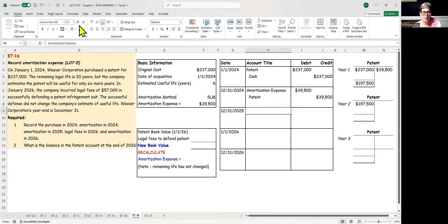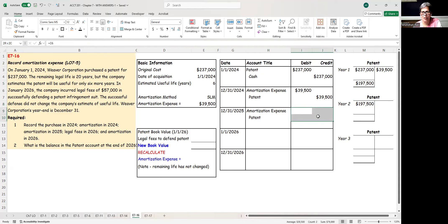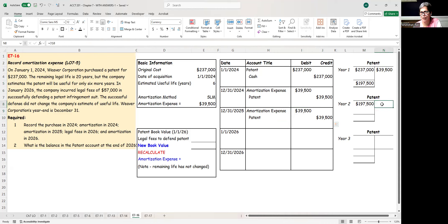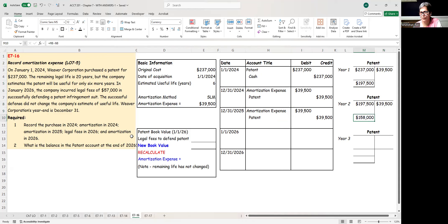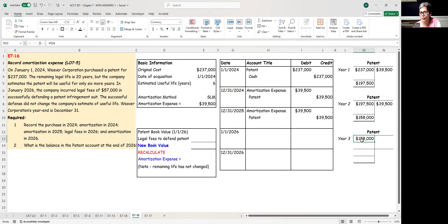My journal entry in the second year is the same thing: amortization expense debit, patent credit, and the dollar amount is the same. The second year, we continue with the same straight-line method. So we are now down to $158,000. That $158,000 is the beginning number for the third year.